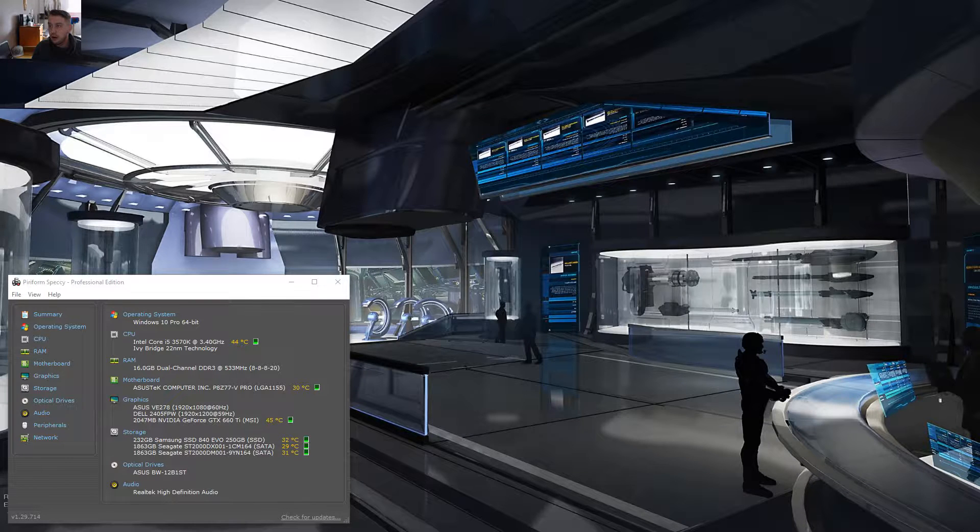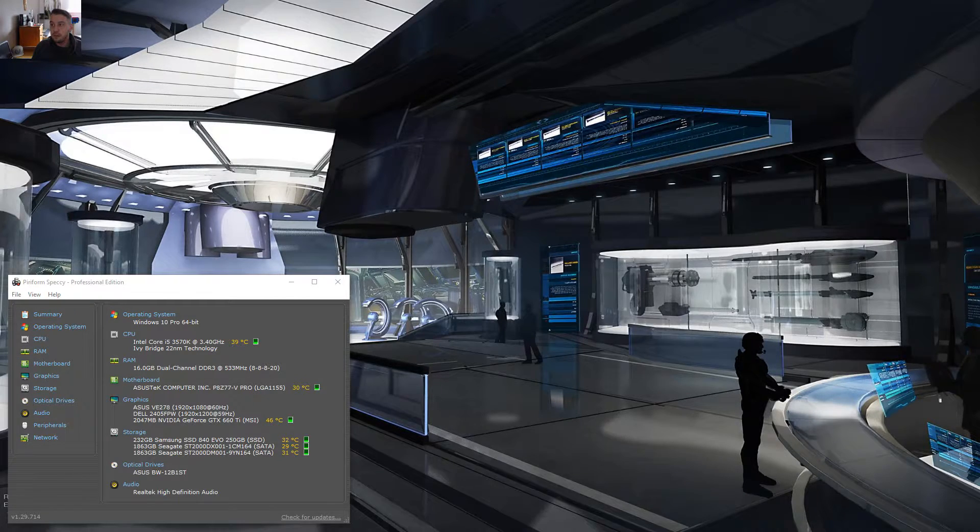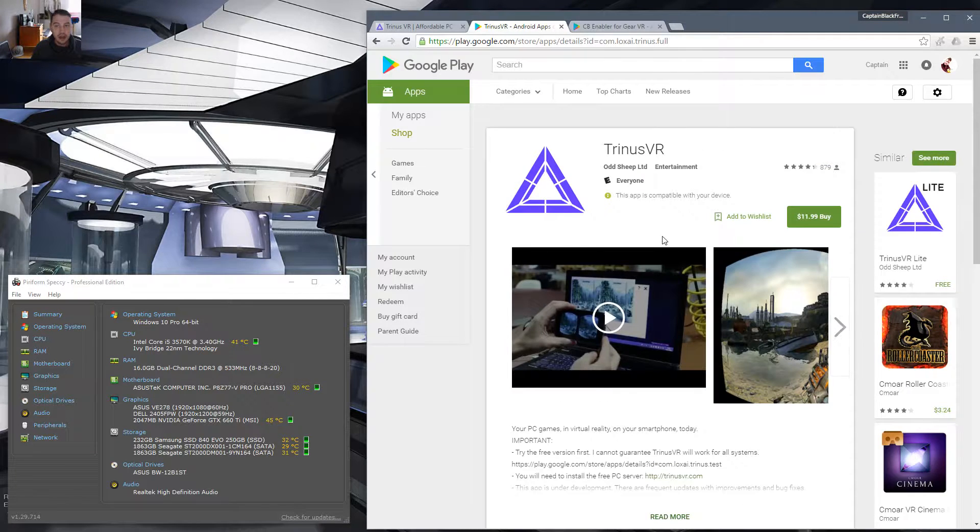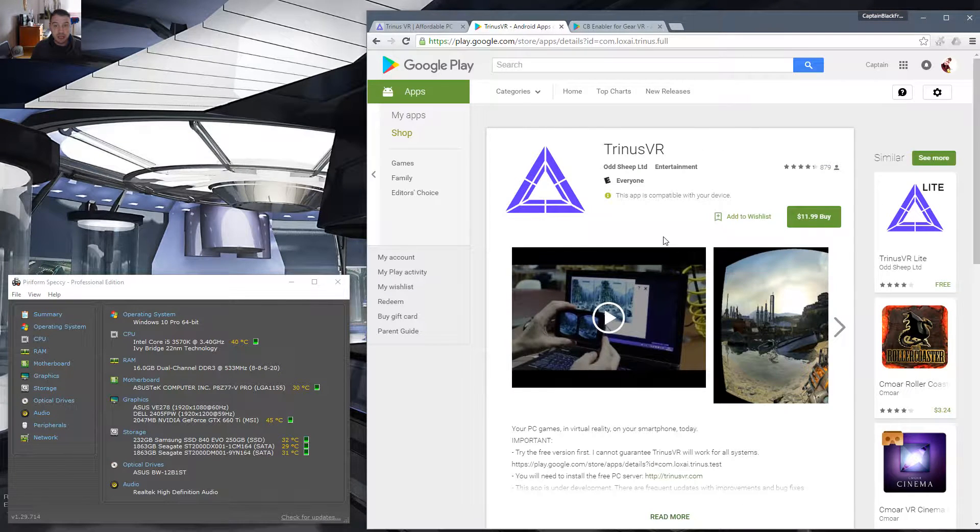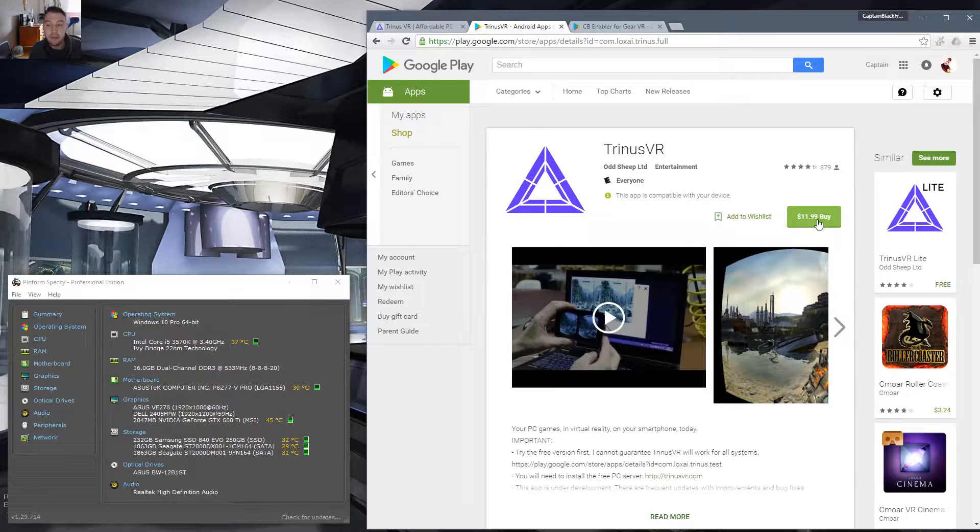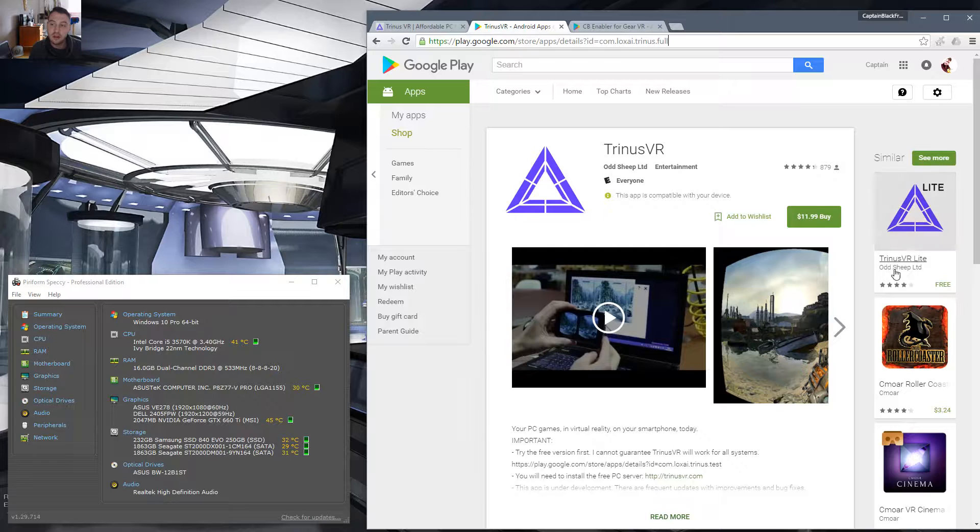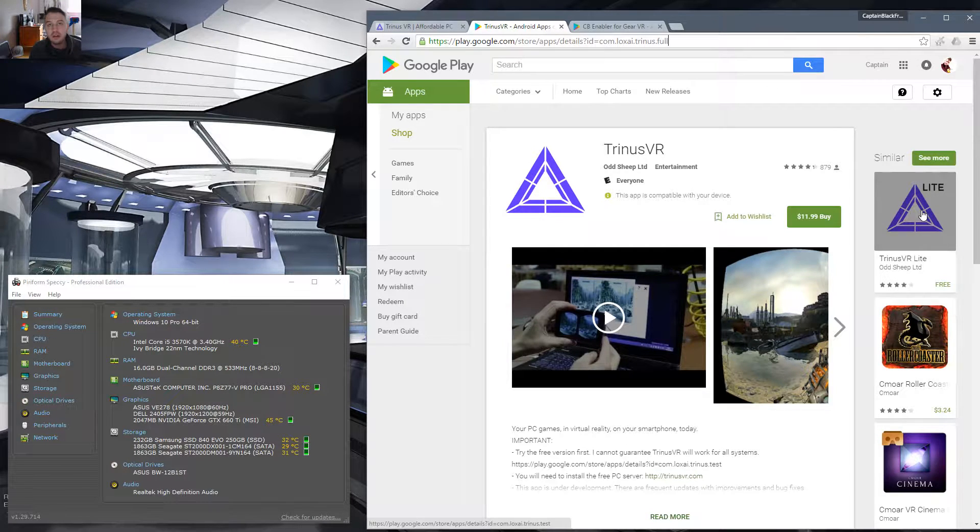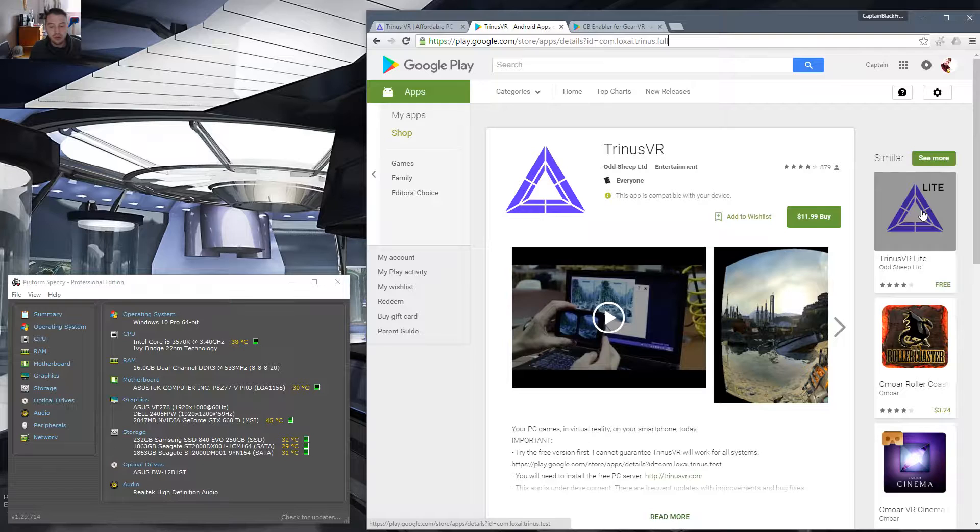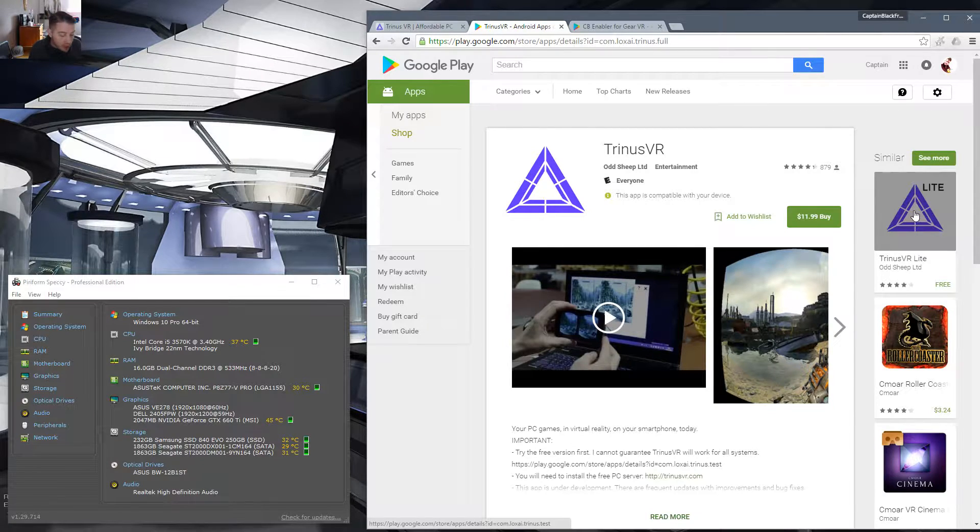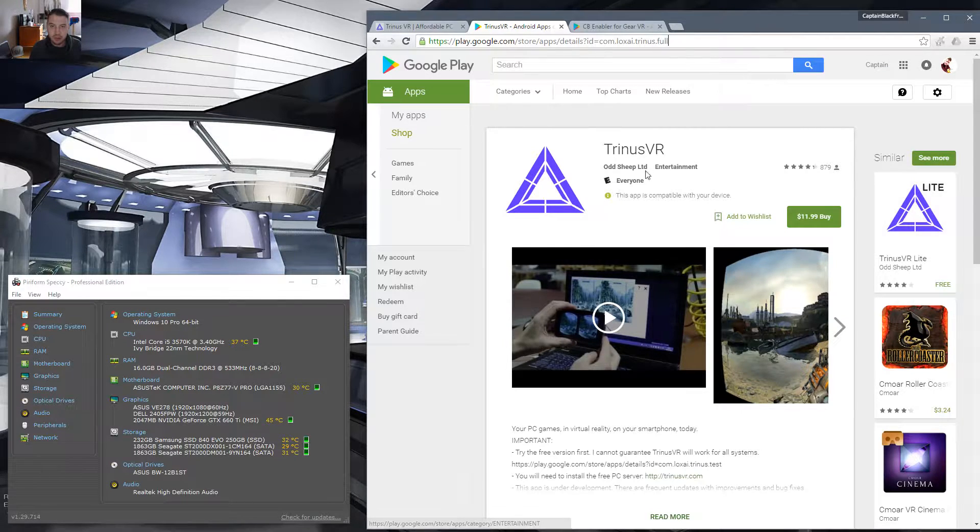Let's start off with Trinis VR. Trinis VR is a little application made by Odd Sheep Limited and costs $11.99 to buy. Now, to try this out, you do not need to purchase this to start with. There is a light version. The light version is all you need to try this out. There is one application, though, that I would suggest you buy, and I'll show you that in two seconds.